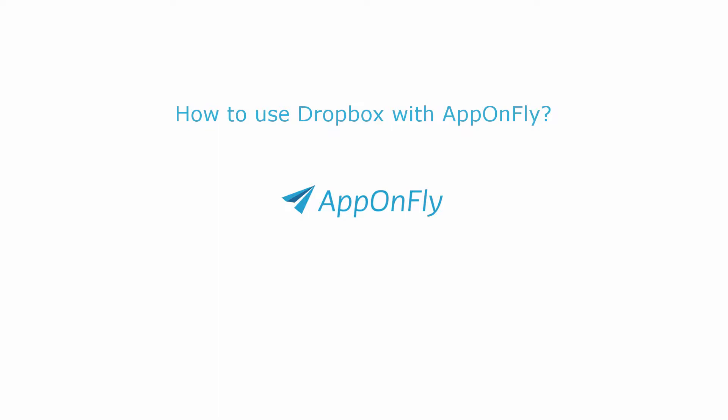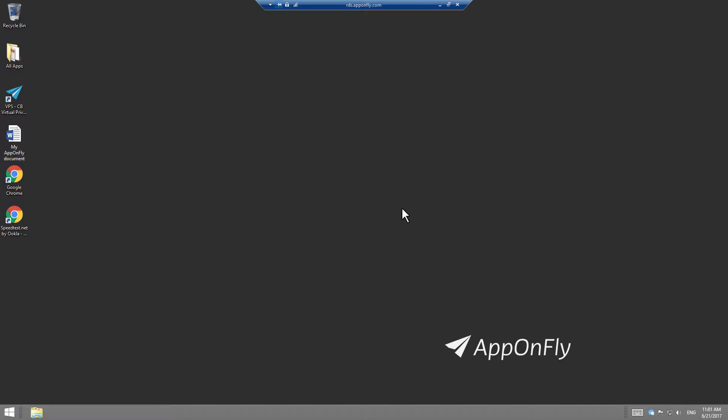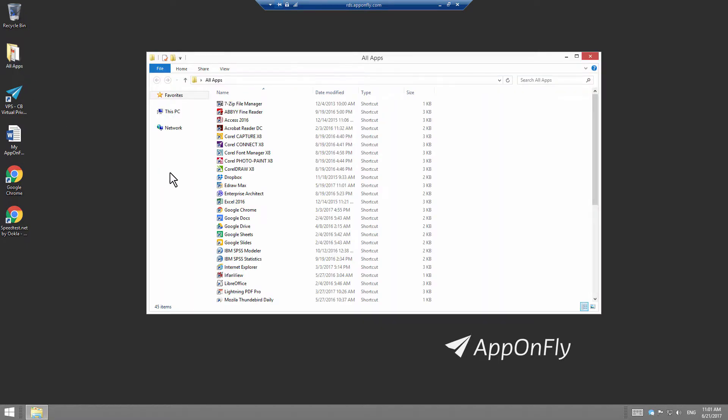In this tutorial, you can learn how to use Dropbox with AppOnFly. Connect to AppOnFly and go to All Apps. Double-click on Dropbox icon.